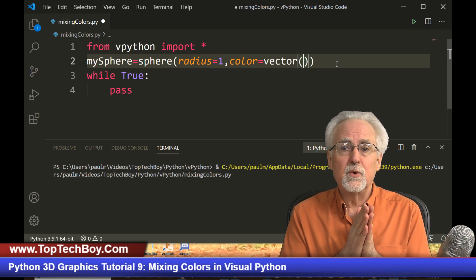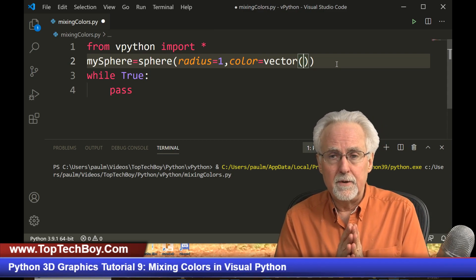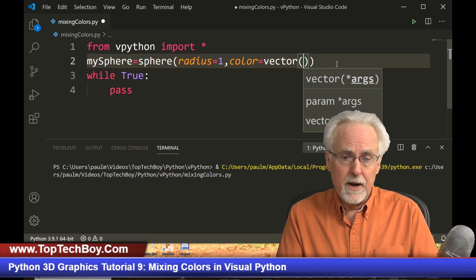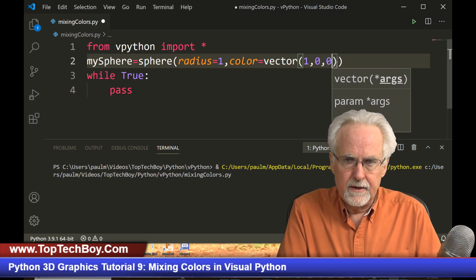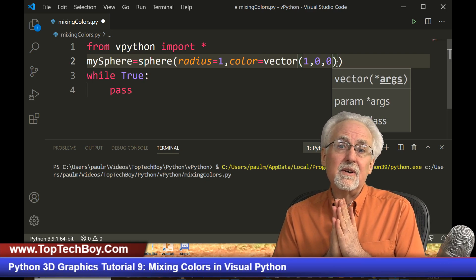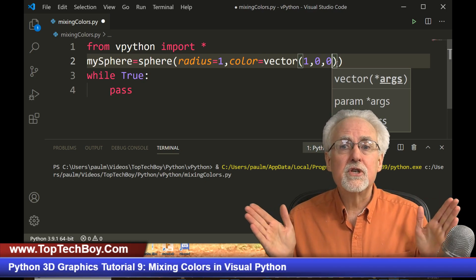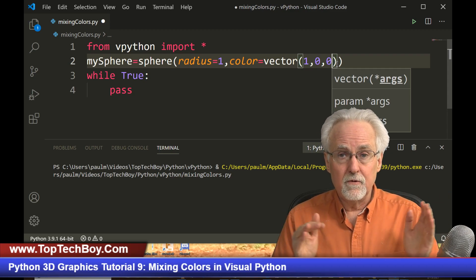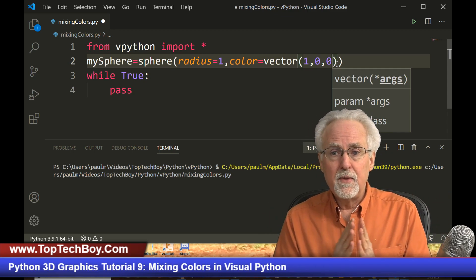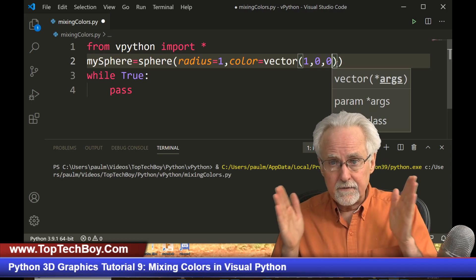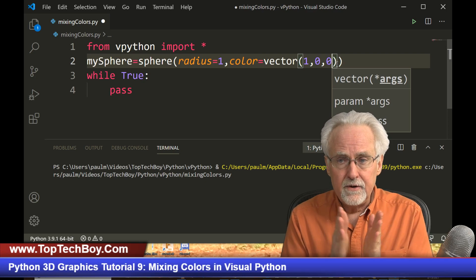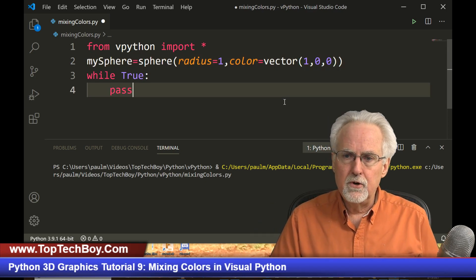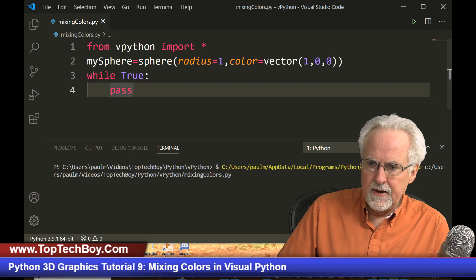And those three numbers are red, green, blue. So if we wanted it to be red, we would give it a one and a zero and a zero. And understand these numbers are relative strengths of red, relative strengths of green, and relative strengths of blue. So if I put a red of one that's full strength red, no green, no blue, this should be a pure red sphere.